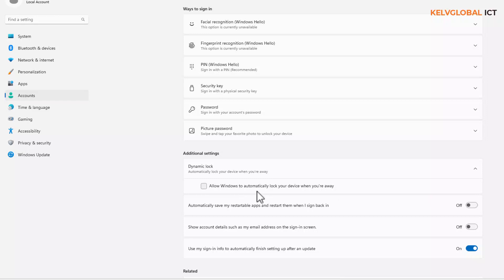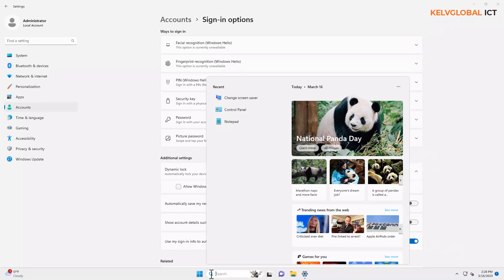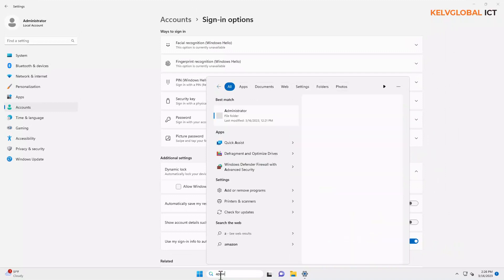And secondly, I'm going to do the following. Let me just go to search and enter 'Control Panel.'